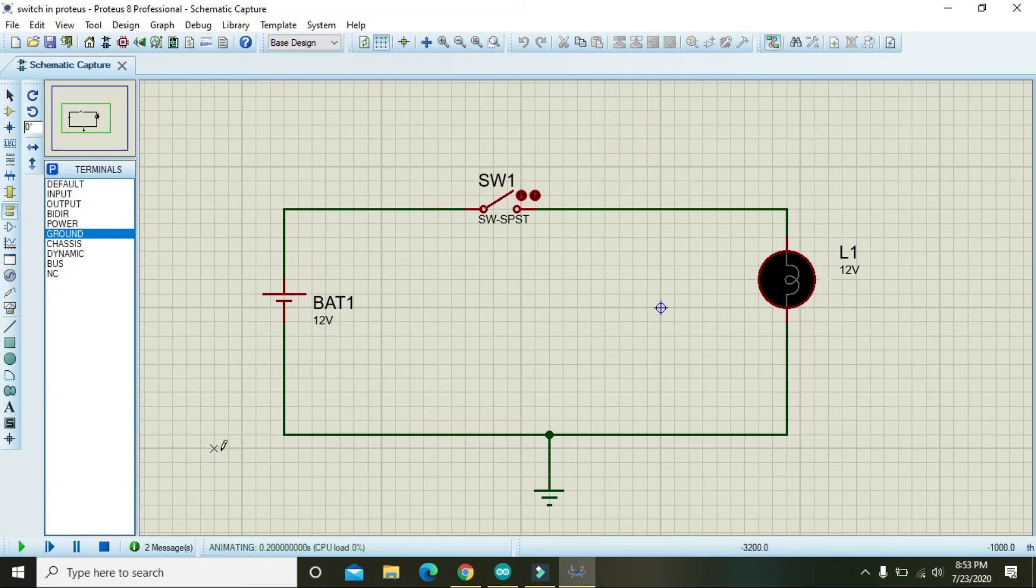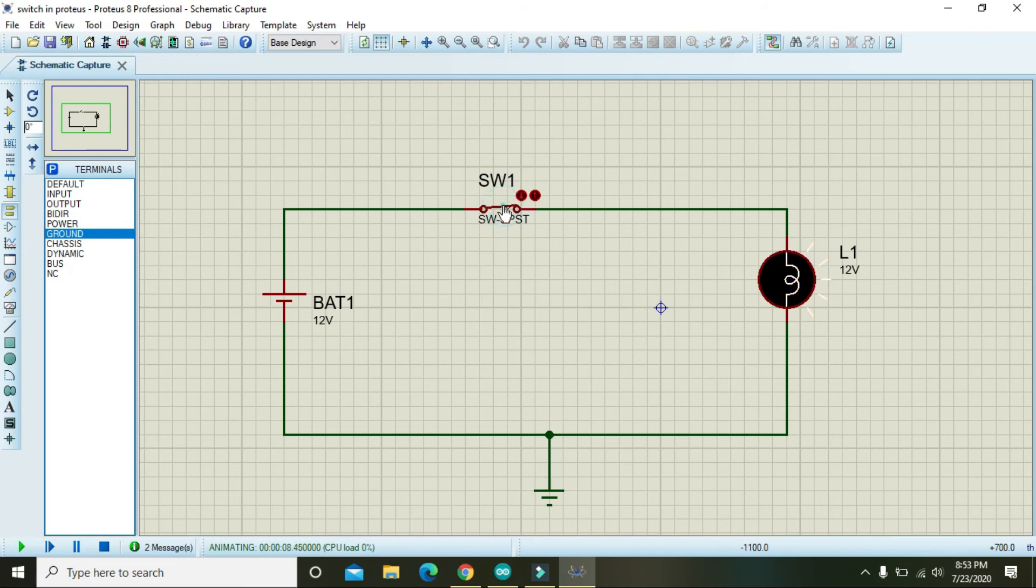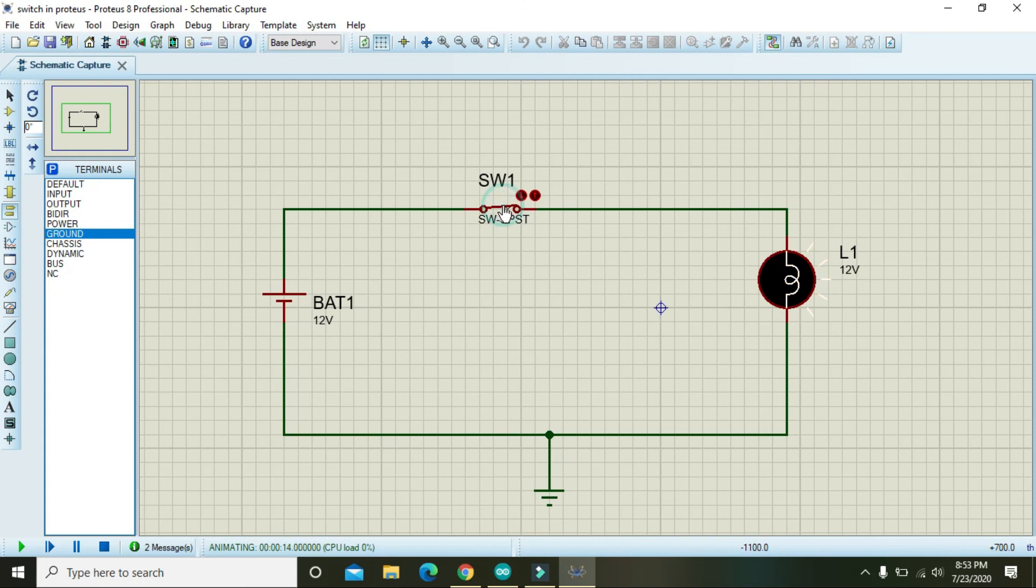We will see that the lamp is in off condition, but when we make the switch on, the lamp will become on and off alternately. You can consider this the simplest circuit inside Proteus.